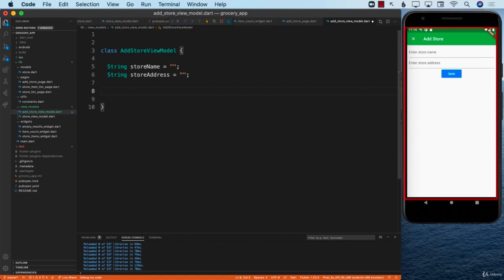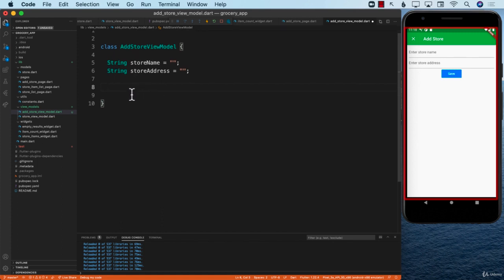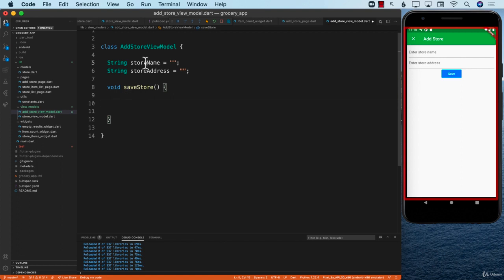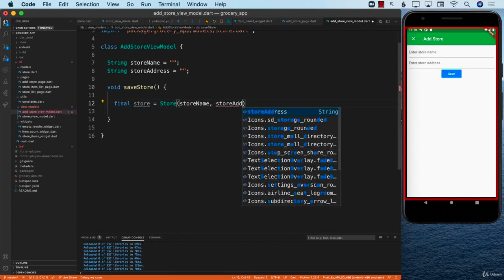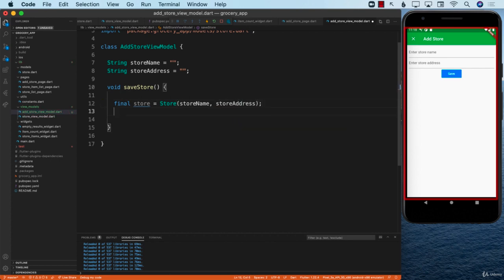Now we need some sort of a way to save these values. For that, I'm going to create a function called saveStore. Inside this function, we are going to take the storeName and storeAddress and use them to construct a store model — store equals storeAutoImport — and then pass in the storeName and storeAddress. The reason we're doing that is our Firestore layer is going to work with the model, and the store can contain some business logic if we want to.